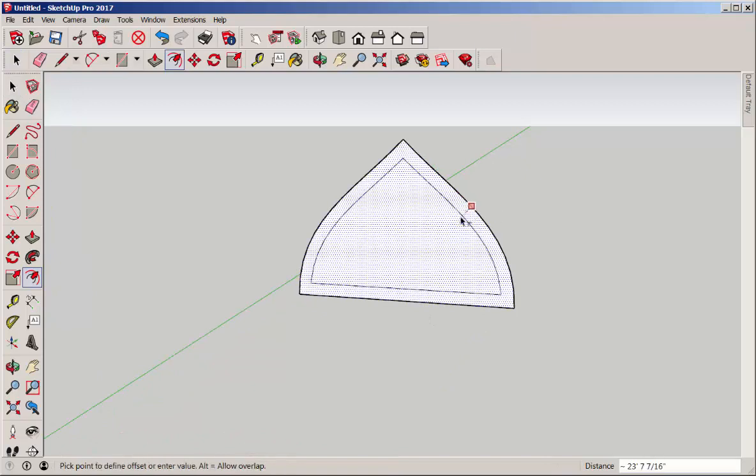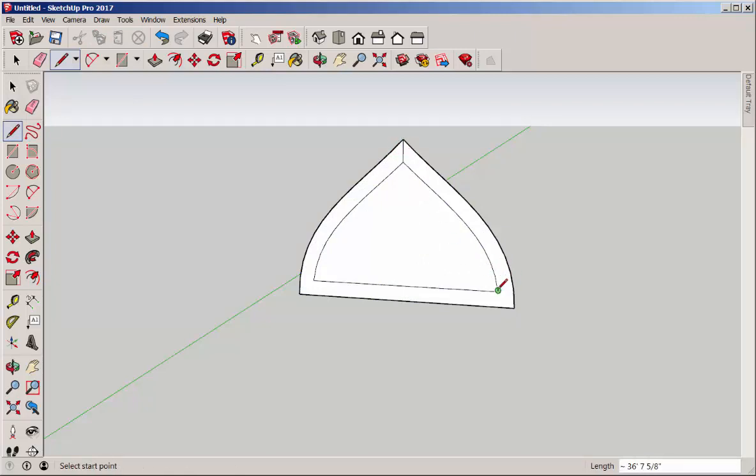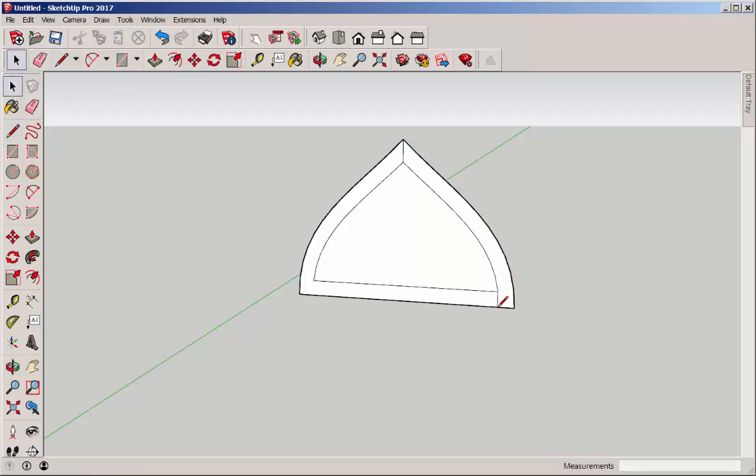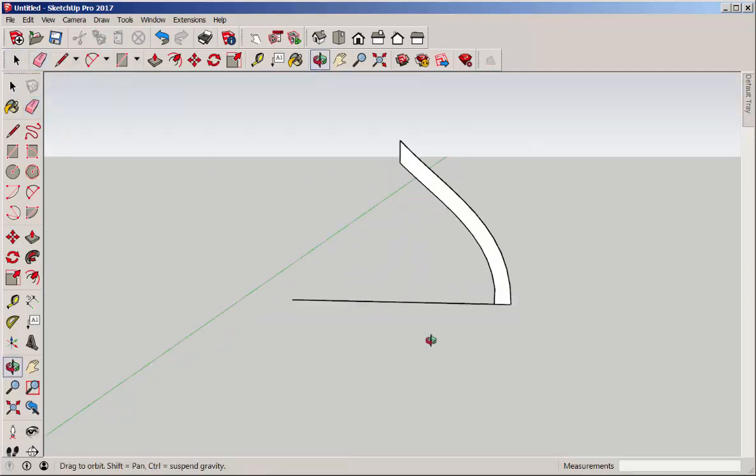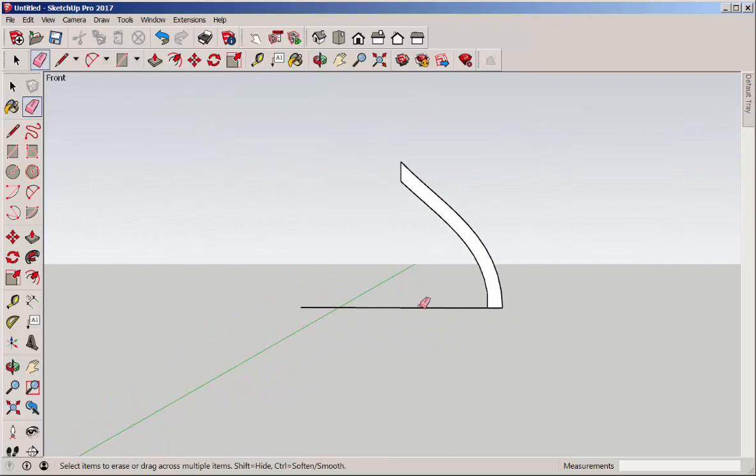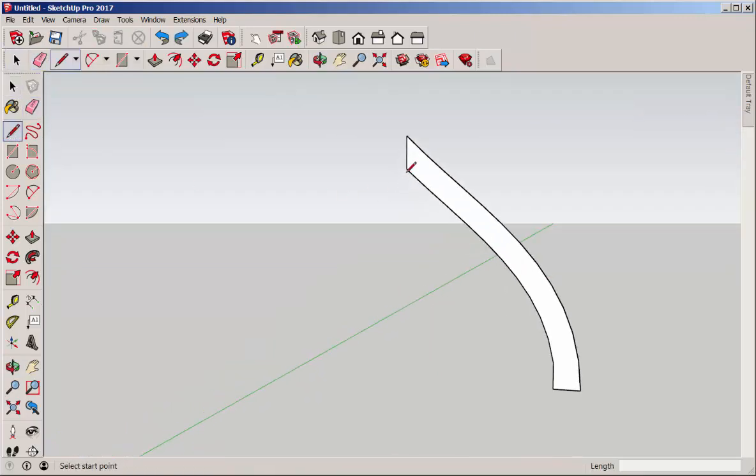Offset this curve and draw some lines here and here. Delete these. We will need a line from here to here.